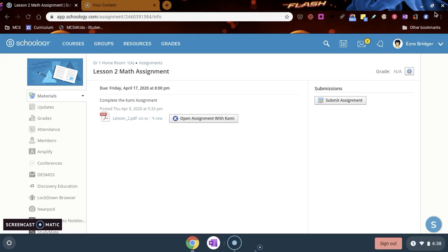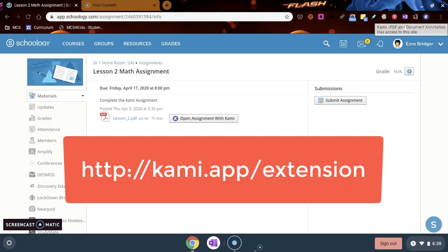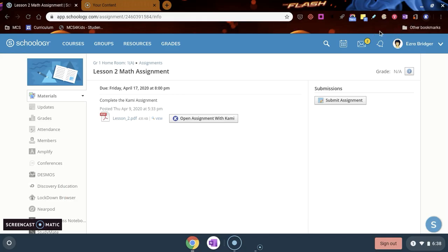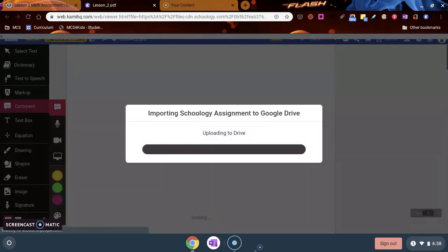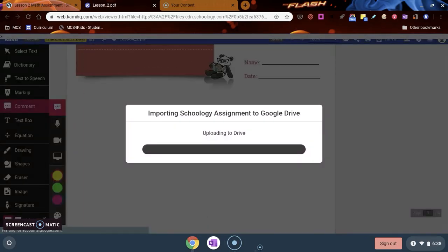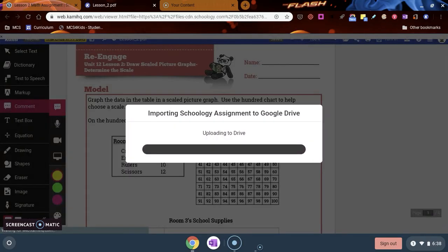You also need this Kami extension right here. If you don't have that K up there in the top right corner in your Chrome web browser, you can install that on your student device. If you do have it, then you're ready to click the open assignment with Kami button. This is going to be a really great tool for you to interact with your digital lessons.